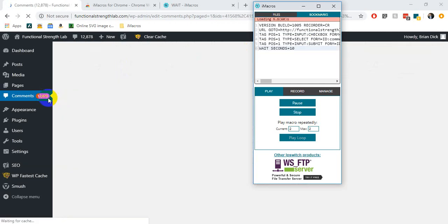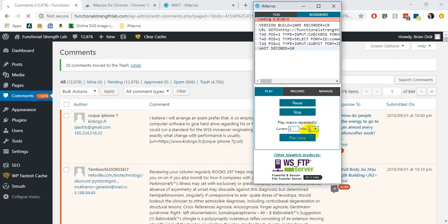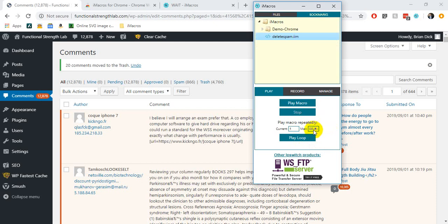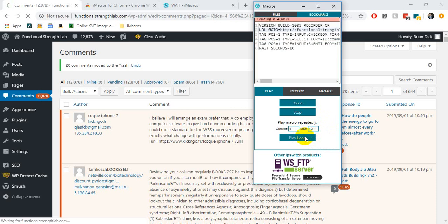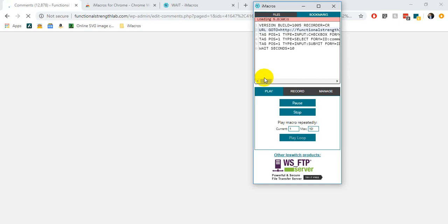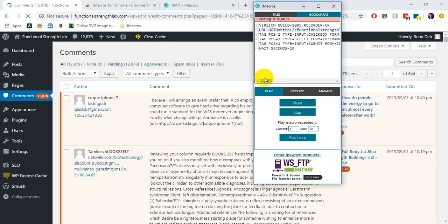And it does — so it has effectively run the macro two times by hitting 'Play Loop' twice. I can go and make this a much larger number, so in this case a hundred, hit 'Play Loop,' and this will run a hundred times. I can go walk away from my computer and the process is repeated over and over again.